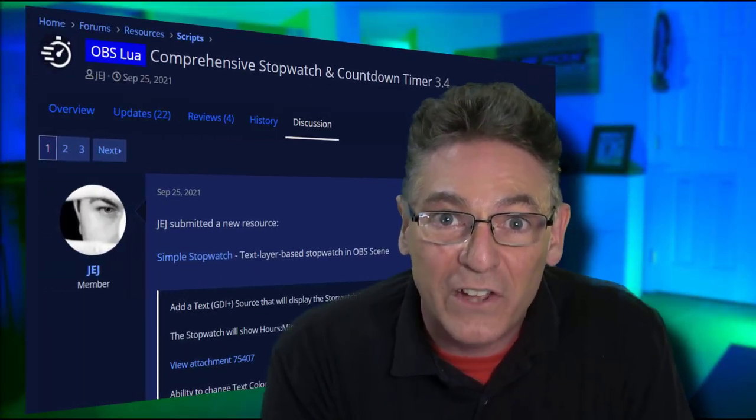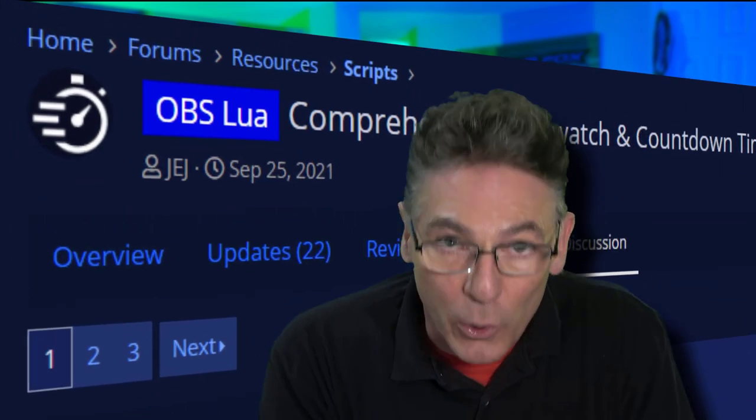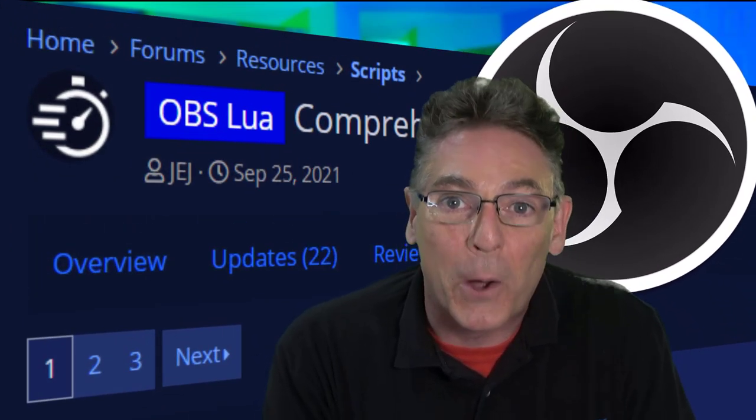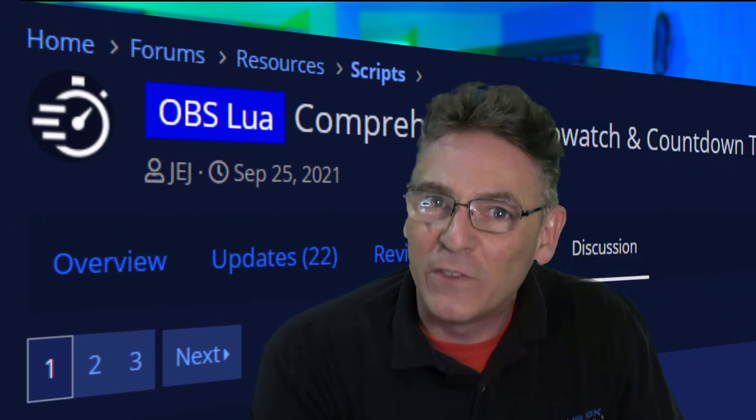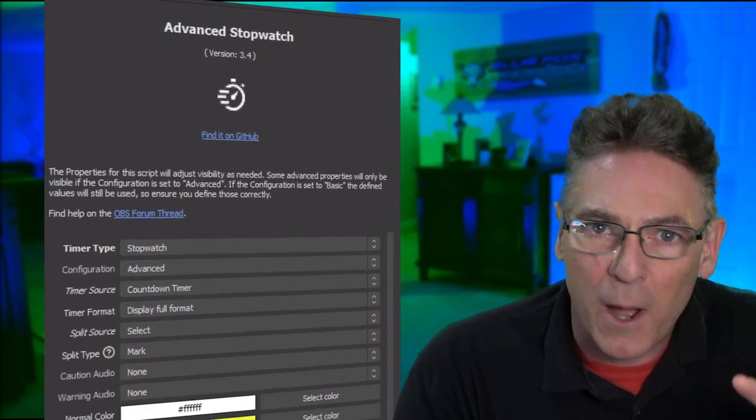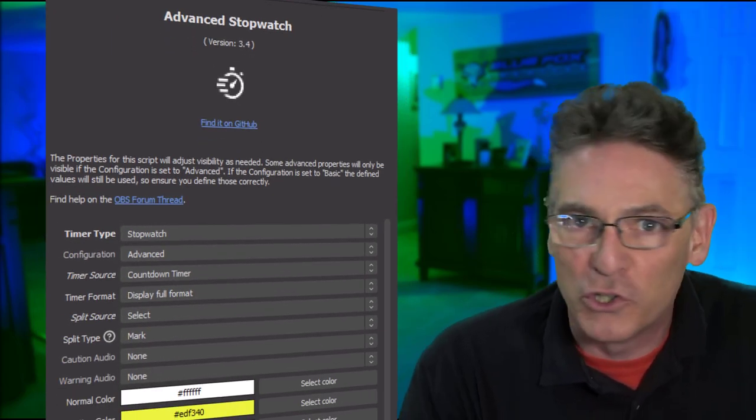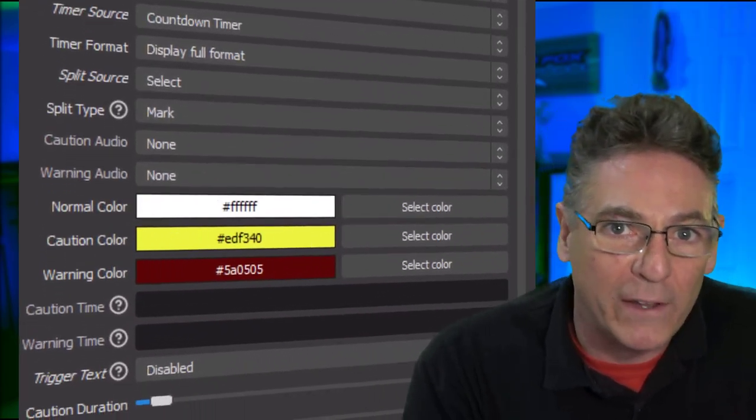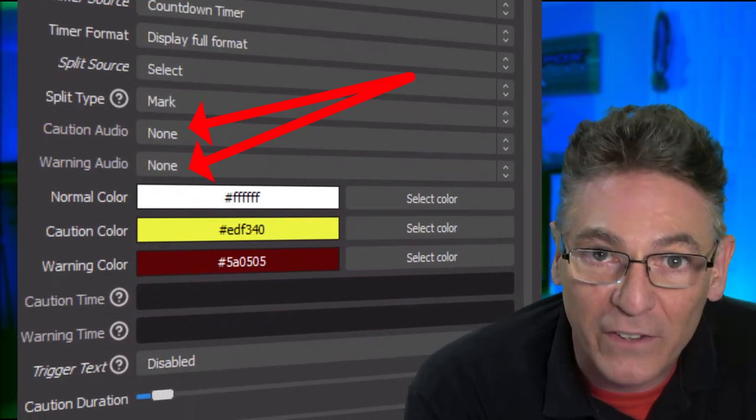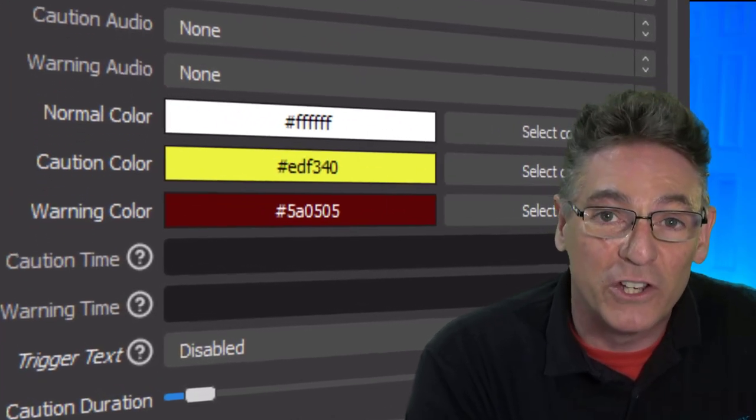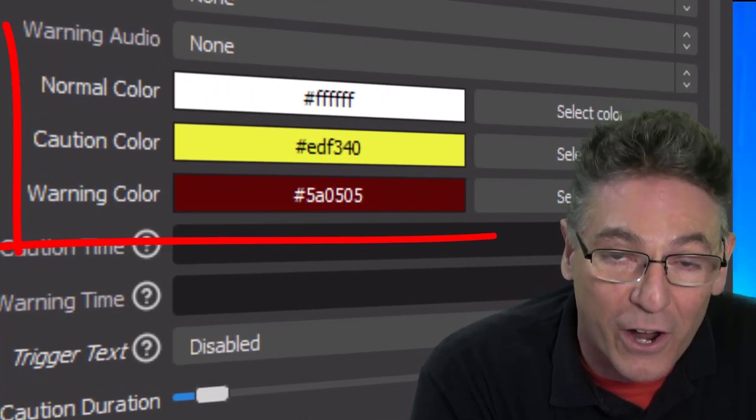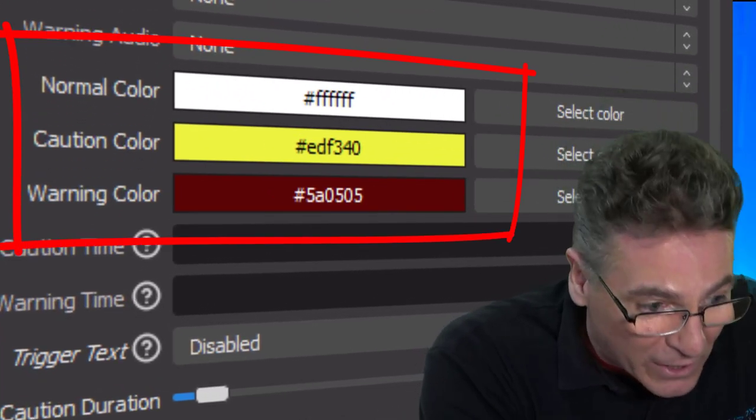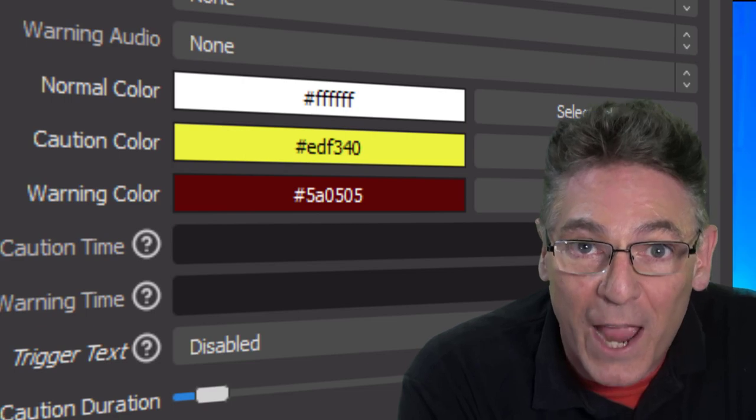If you have epilepsy please close your eyes for the next five seconds starting now. What's up homie, it's great to see you. I'm going to show you how to install and use the comprehensive stopwatch and countdown timer Lua script for OBS Studio. What makes this shine is that it gives you a bunch of extra control. For example, you can play sound effects at specific times and you can change the color of the countdown timer at specific moments in time.